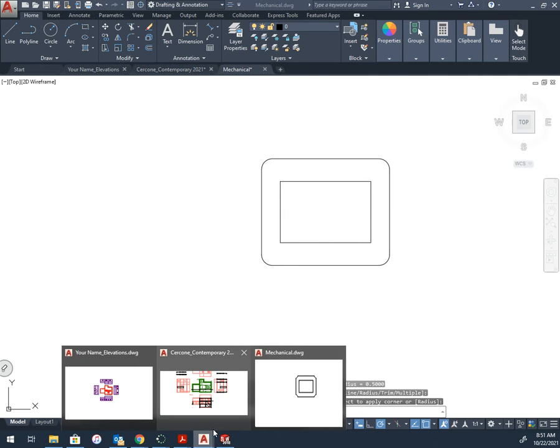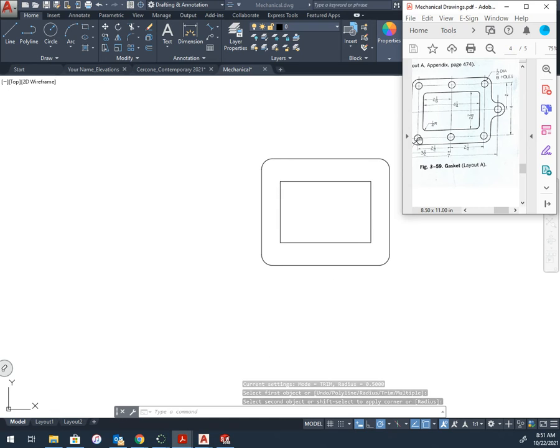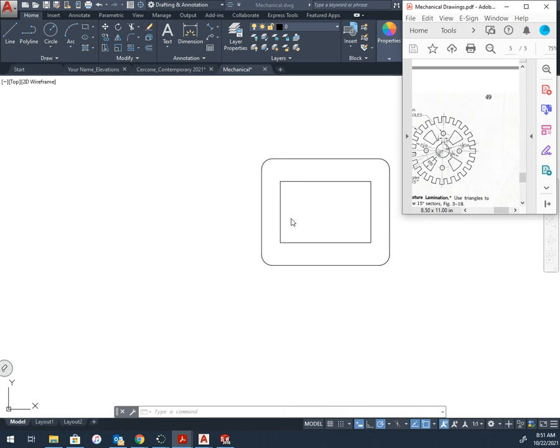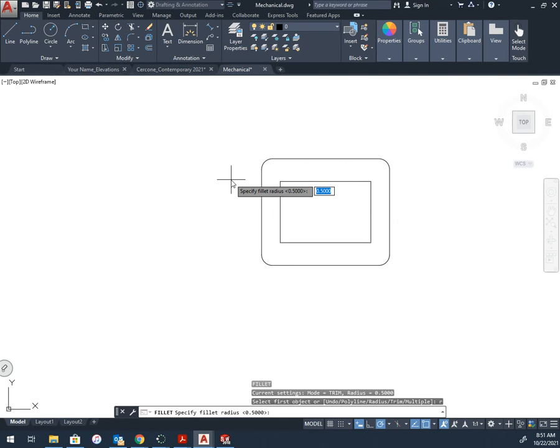So looking at these interior fillets right here, quarter of an inch. So I'll do the same thing. F, Enter, I went to the wrong part. F, Enter, R, Enter, 0.25.